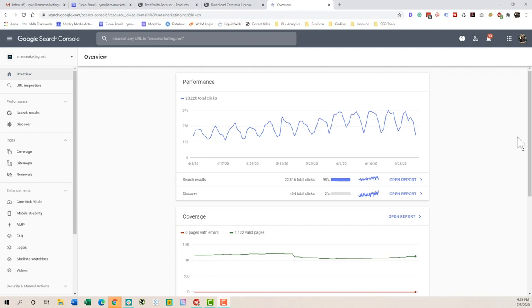So when you log into Search Console, you need to have your site verified. That's the first step. In order to do that, you just need to add your URL up in the top here. And then Google is going to ask you to verify it through a number of different ways through your Google Analytics account, through Tag Manager, through a meta tag. There's a bunch of different ways to do that. And I'll create a link here in this video so you can check that out to make sure that you have your site verified.